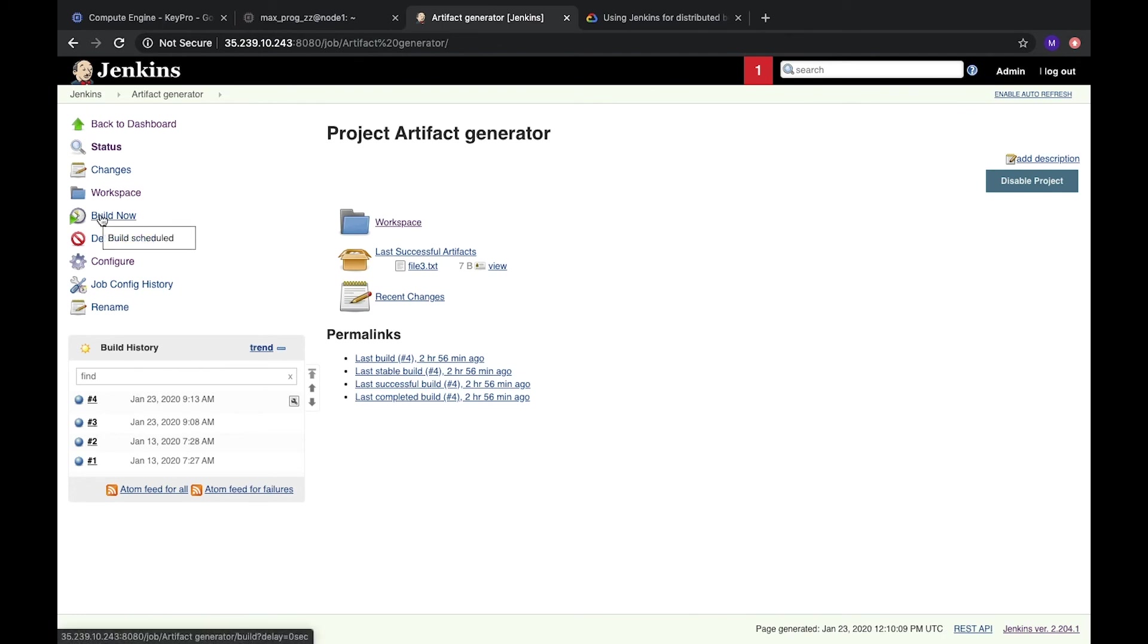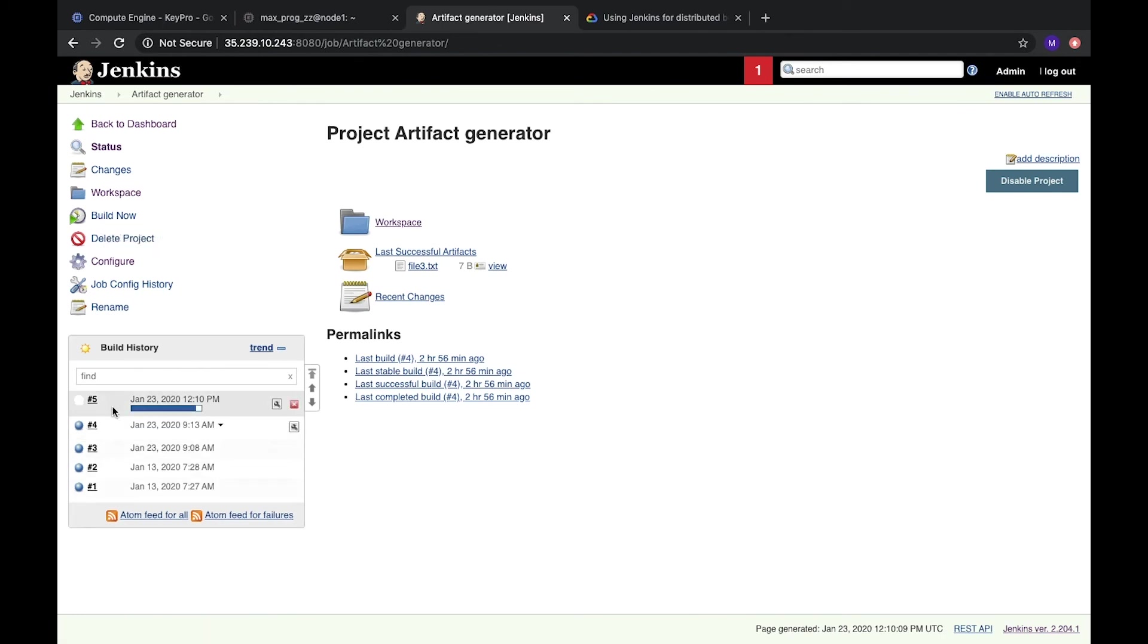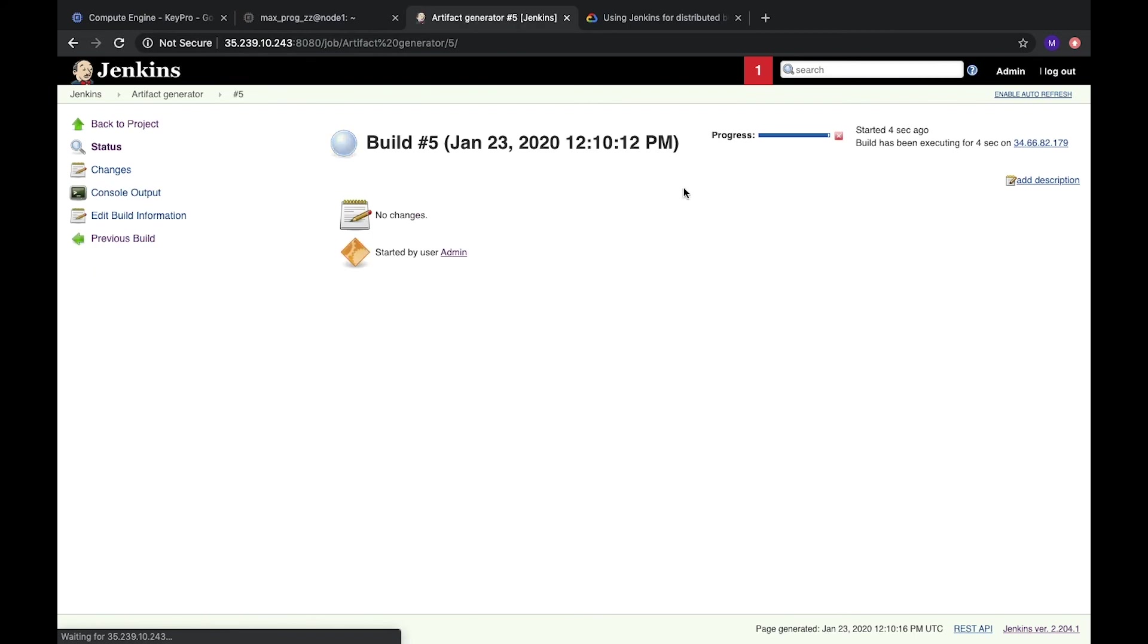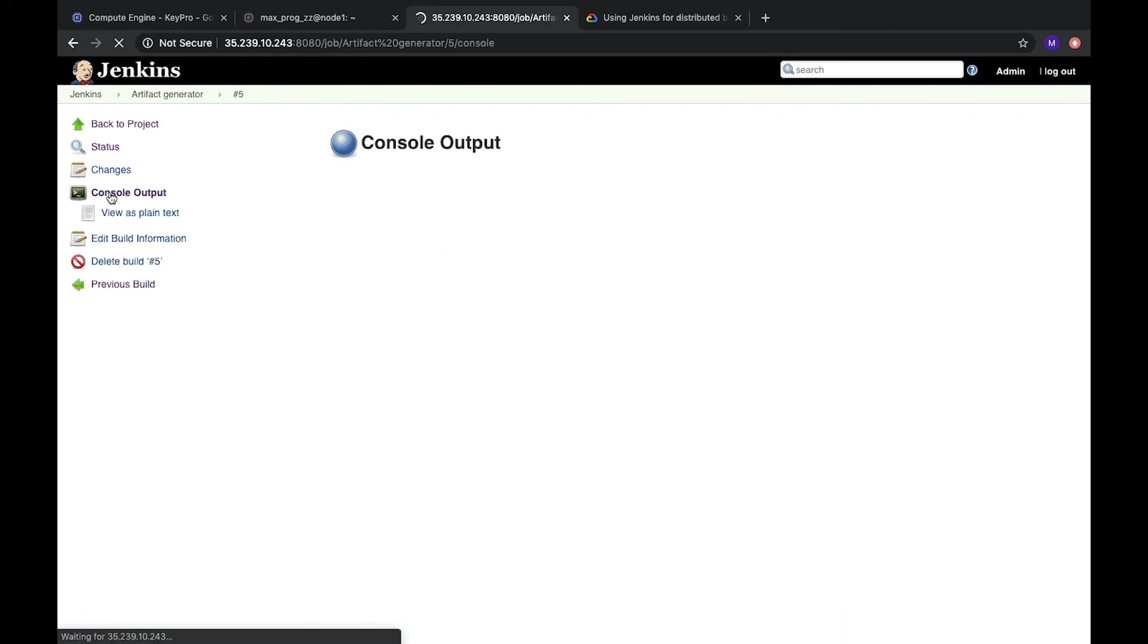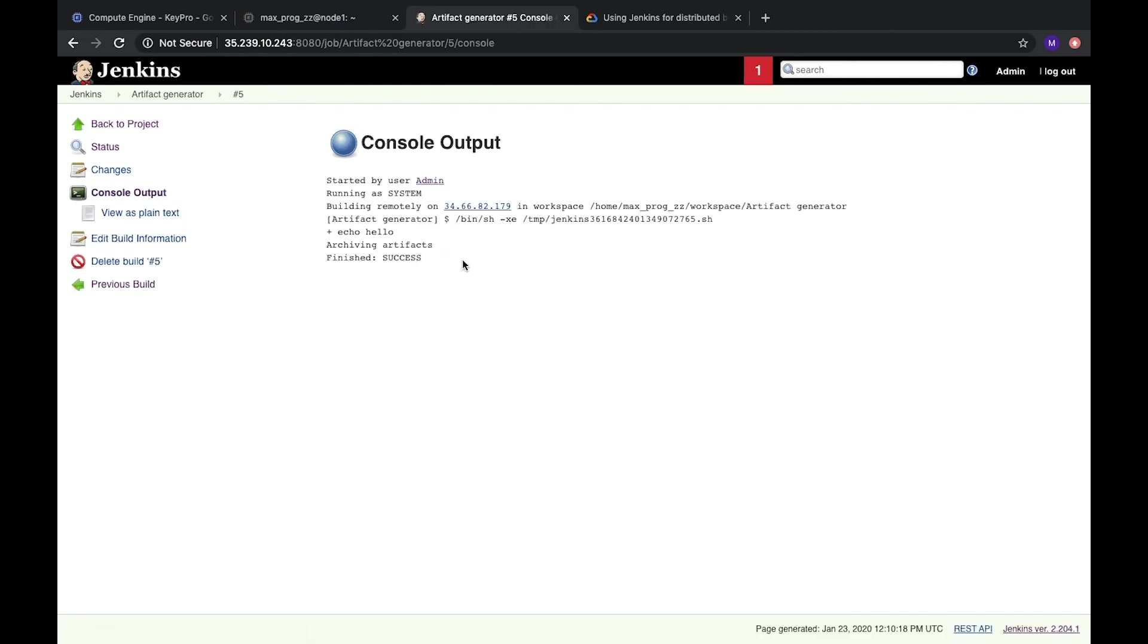We create it. Click build now. Here we see that the job is running. Console output check. So it's finished success.